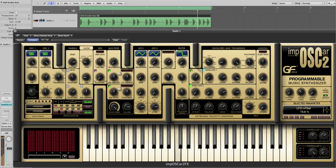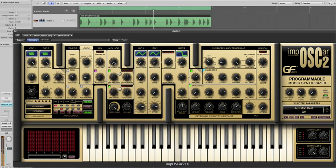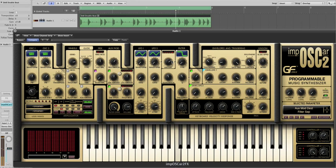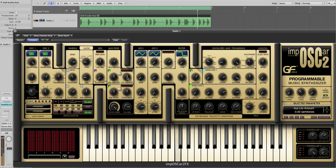Now using the aux mod we can affect things like filter Q or filter separation. In this case I'm going to assign it to LFO 1 and apply an amount. There's separation and here's resonance.